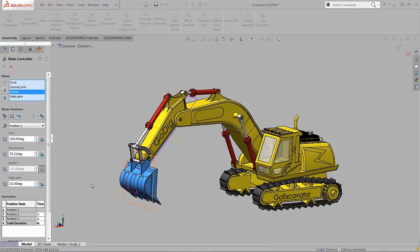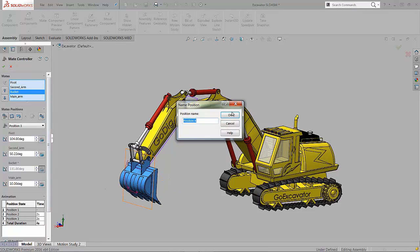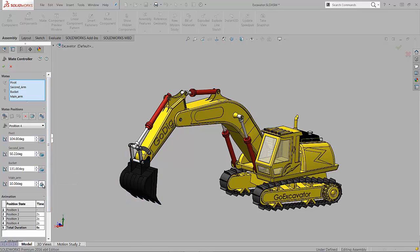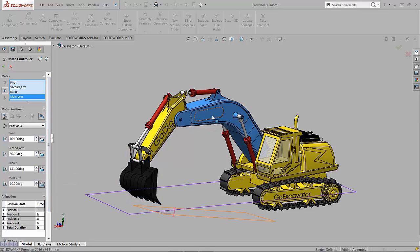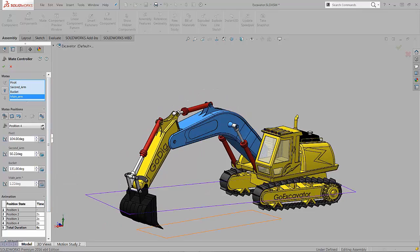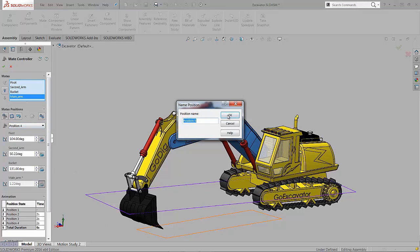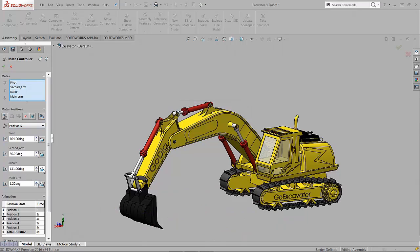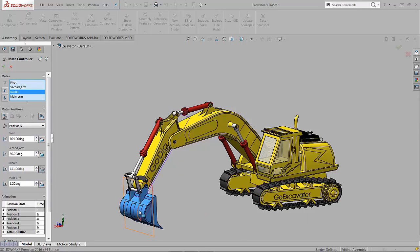So we're just going through and building our storyline for our animation that we can play a little bit later on. We'll move the bucket, dig a little bit of dirt, scoop it up, and then move it to the side and dump it.